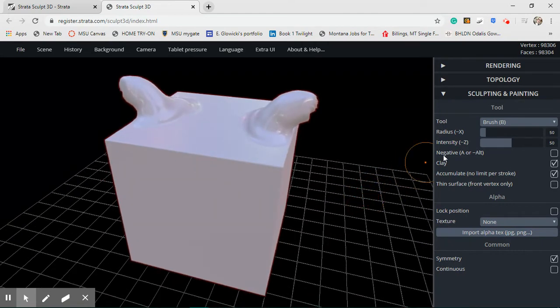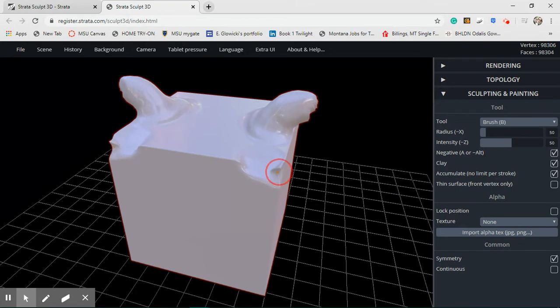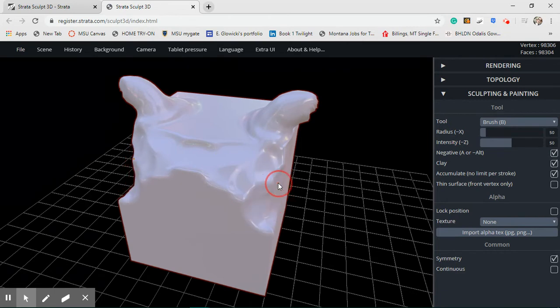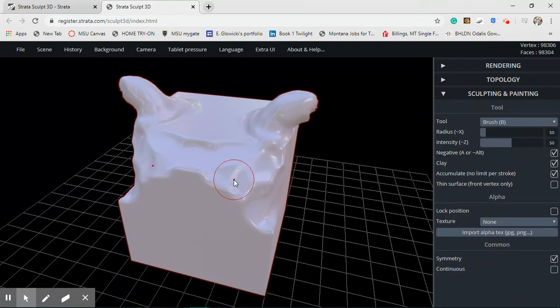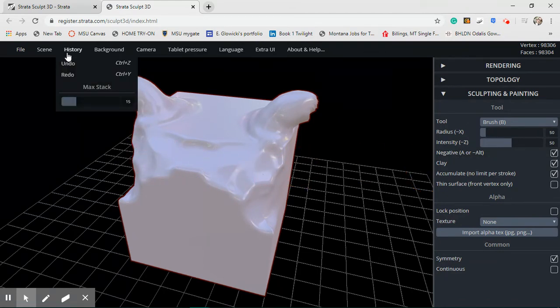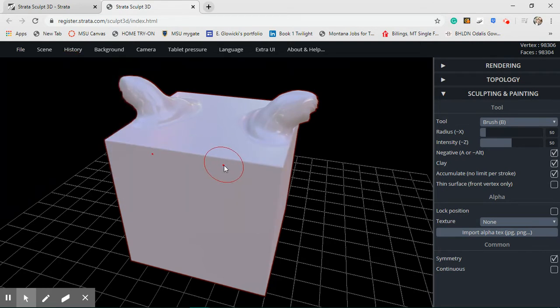Now if you click this option here that says negative, if you check that box right there and you start kind of brushing over your sculpture, it starts to get rid of material. So be careful with whether or not you have that negative clicked or not. Now if you want to get rid of what you just did, you can go up to history and hit undo and it'll take you back a step.